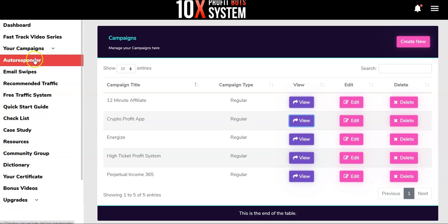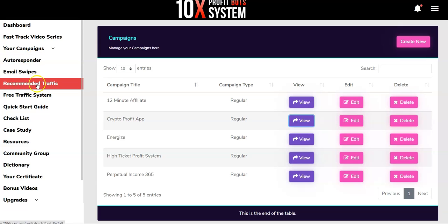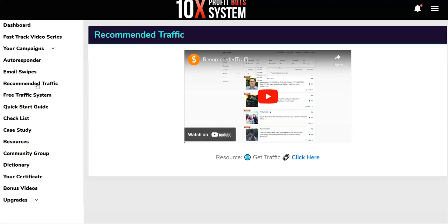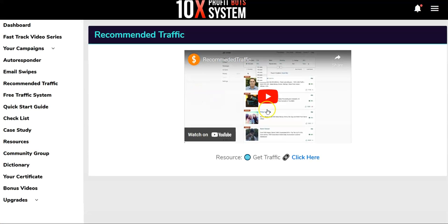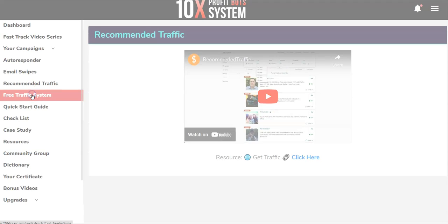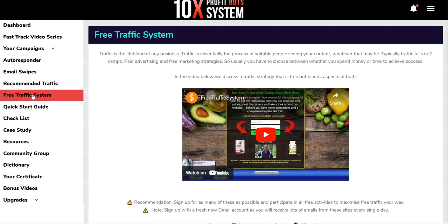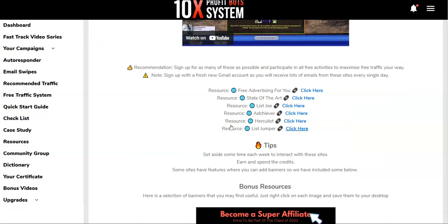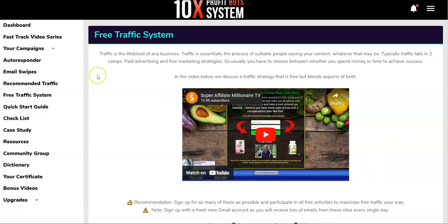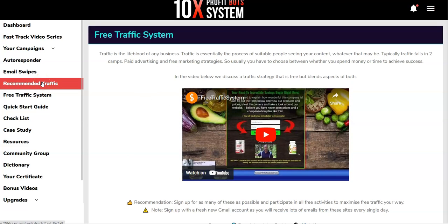They're also going to give you autoresponder email swipes and recommended traffic sources. For paid traffic, they're recommending a Udemy traffic source, and they also recommend a free traffic system. So they are recommending both ways — free traffic as well as paid traffic. The paid traffic method they recommend is solo ads.